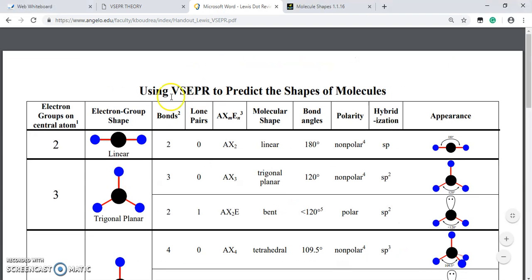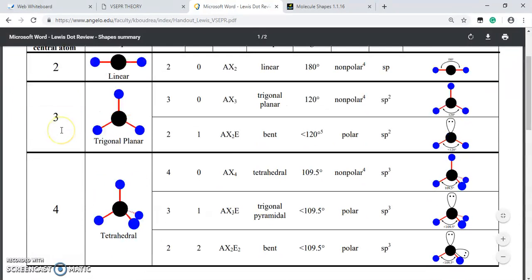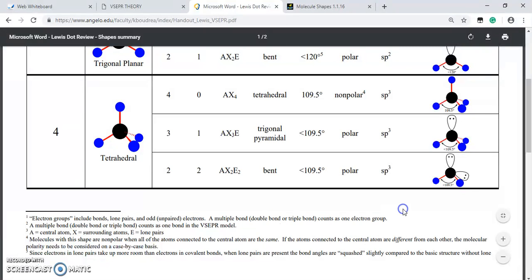Using VSEPR to predict the shapes of molecules: if A is the central atom, X is the surrounding atoms with M numbers, and E is the lone pair with N as the number of lone pairs, then we need to find the electron groups on the central atom. Electron groups include bonds, lone pairs, and odd electrons. A multiple bond — whether double or triple — counts as one electron group.